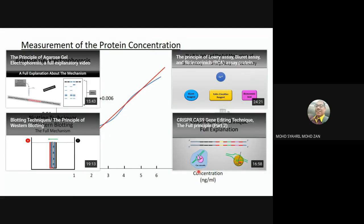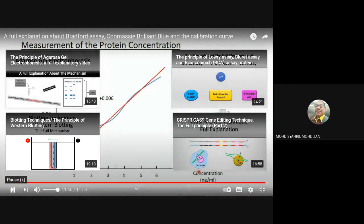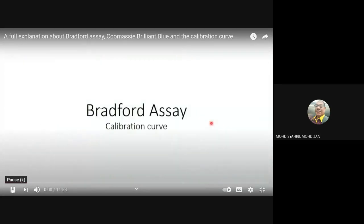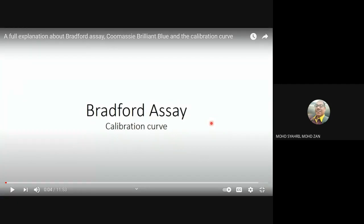If you enjoyed the video, please like and share it. Thank you for watching. — Alright students, this was the process of the Bradford assay and how you produce the calibration curve. There will be another video in your manuals explaining the Lowry assay method in full. I am giving that to you as an assignment.